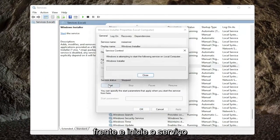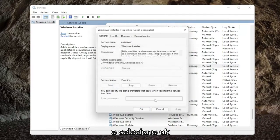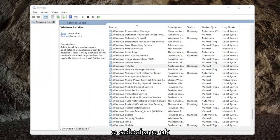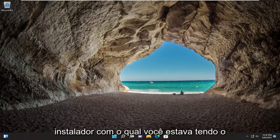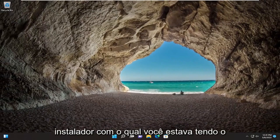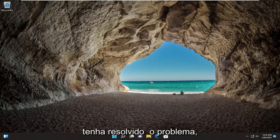You want to go ahead and start the service, and then select OK, close out of here, and then attempt the installer that you were having the issue with previously, and hopefully that should have resolved the problem.